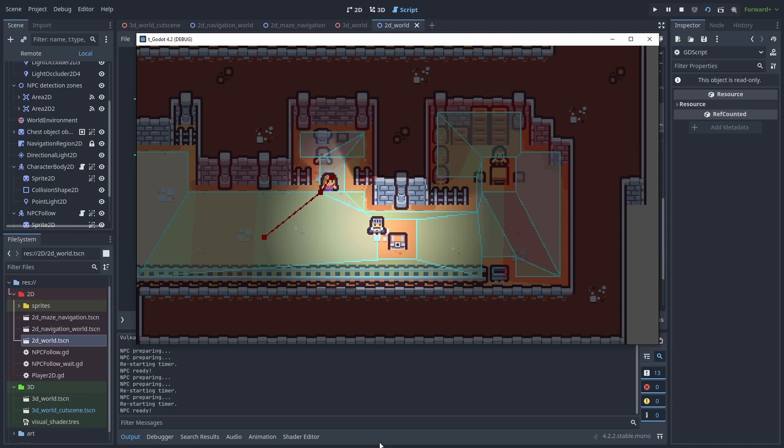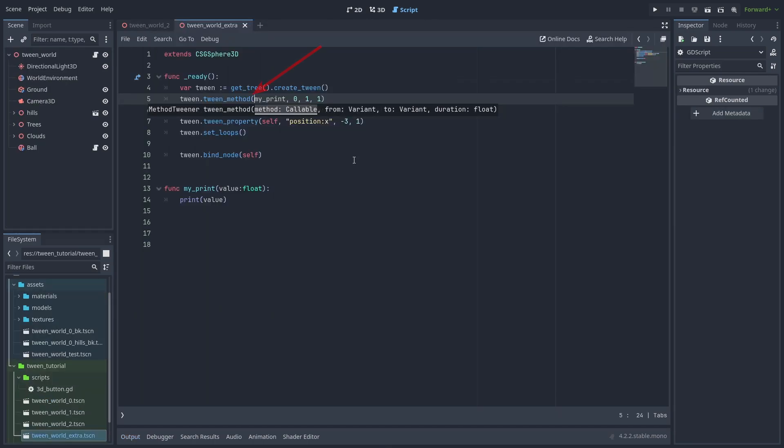And here's something extra. You can use the Tween method to call a function with the interpolated values. You pass the function to call, the start and end values, and the duration. The Tween will then call the function with the values from start to end as its parameters.